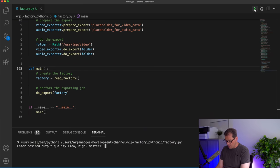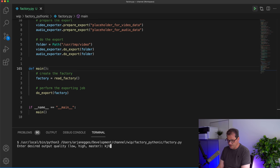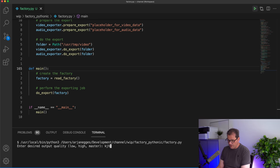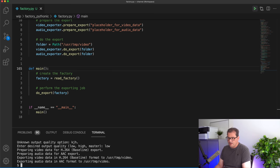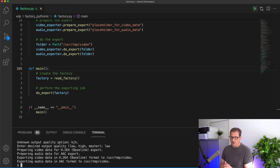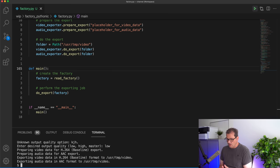If I run this code, it's very simple. I can just enter some value here — you also see it covers the case that if I write something else, I'll get an error. Let's try 'low' and it's going to export audio and video data in a low-quality format.